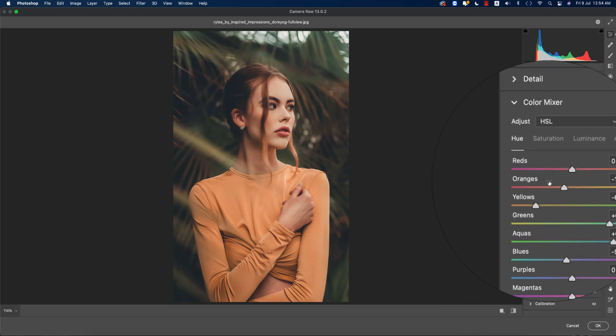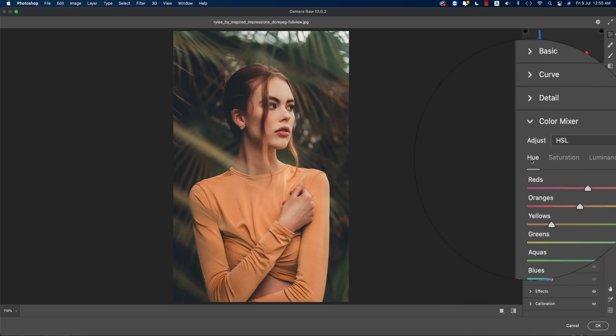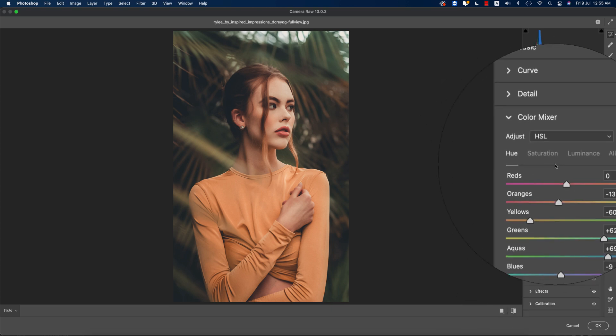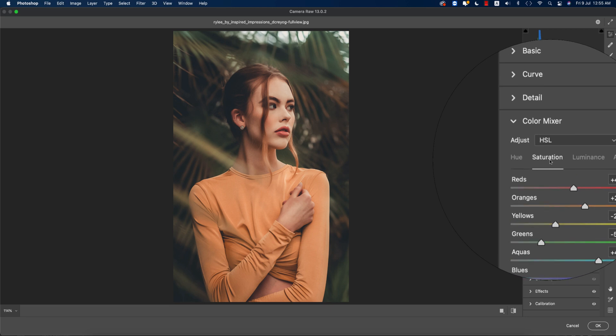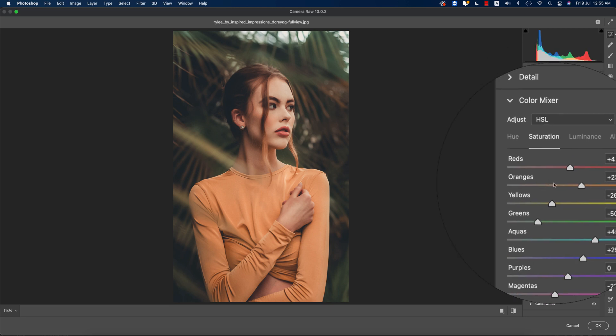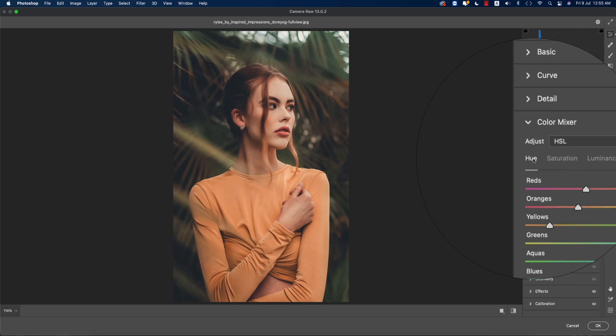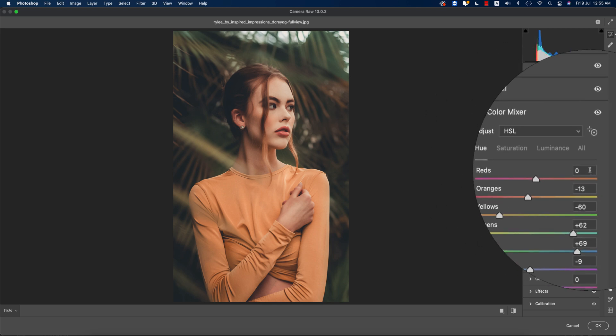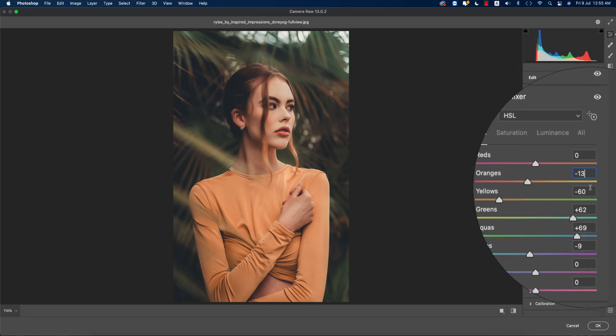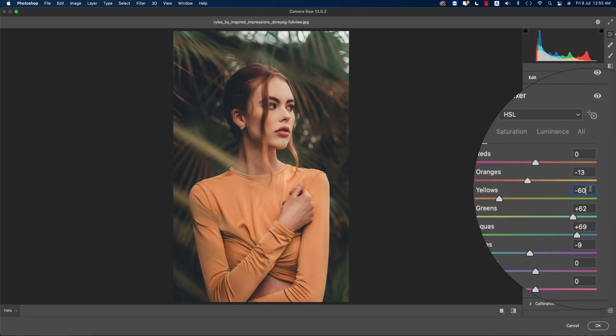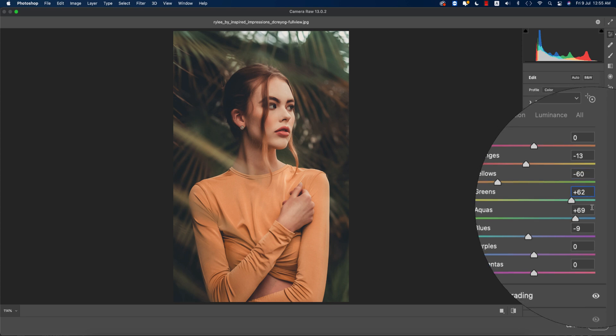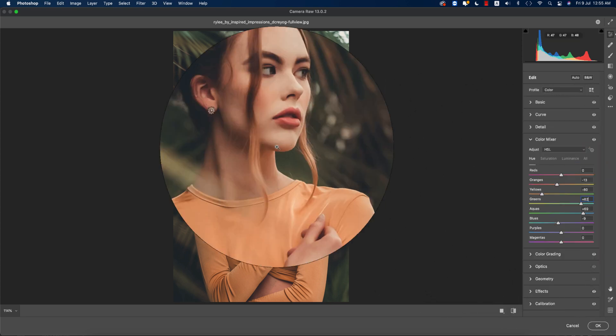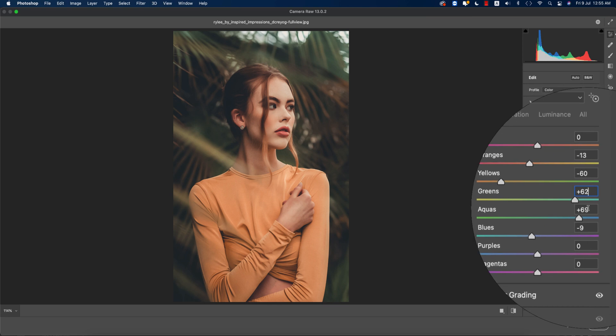From here, hue, saturation, and luminance. Three things: which color will be defined with the hue portion, saturation is the percentage of the color, and luminance is the intensity. From the hue panel you're getting red 0, orange minus 13, yellow minus 60, green plus 62, that's why you're getting an aqua type green.